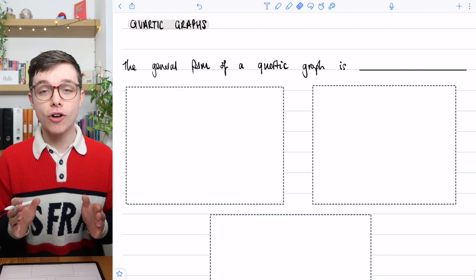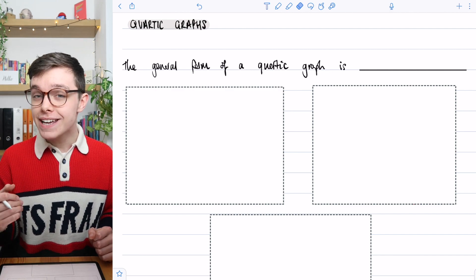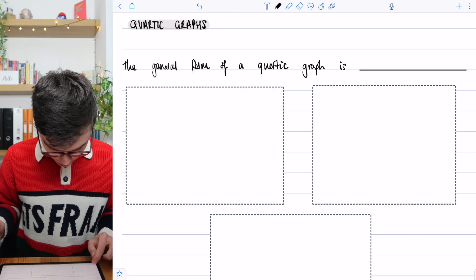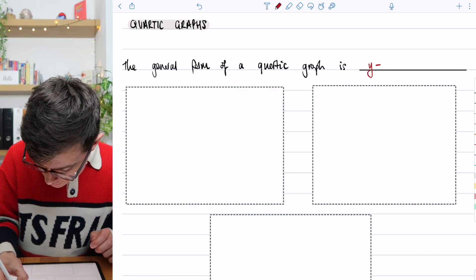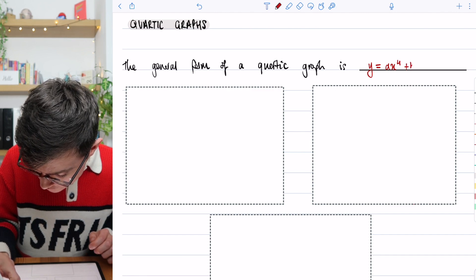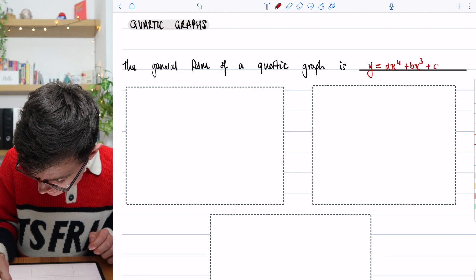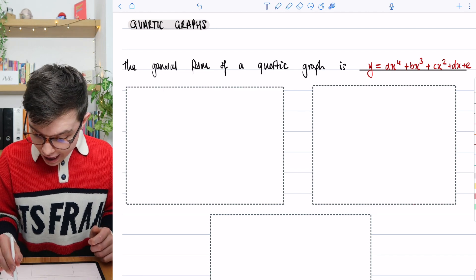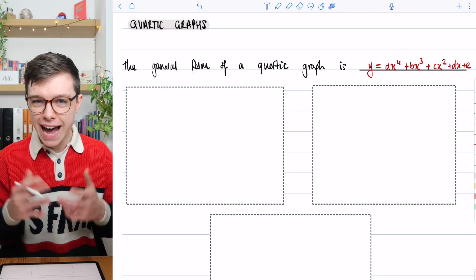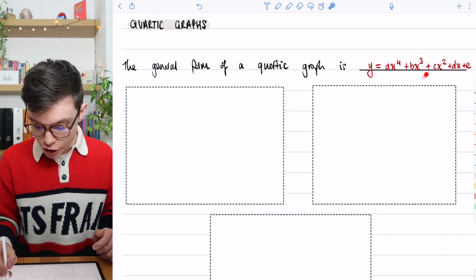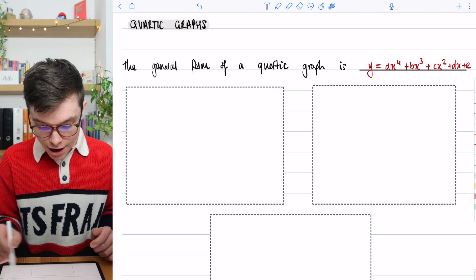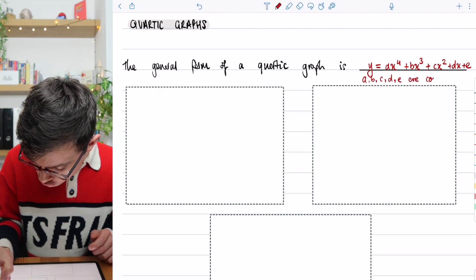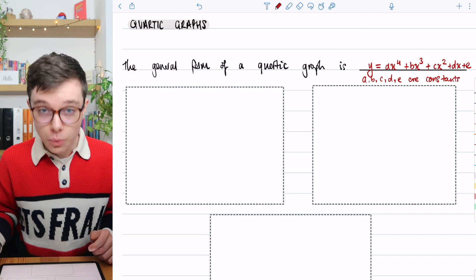A quartic — it takes its name from 'quarter' — is when you've got the highest power being a 4. So the general form of a quartic graph is y = ax⁴ + bx³ + cx² + dx + e. We've got a power-4 term, a cube term, a squared term, an x term, and a constant. And a, b, c, d, and e are constants, just like with a quadratic or a cubic.